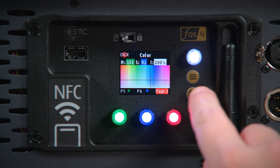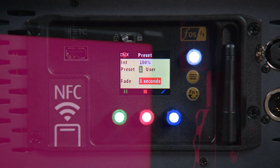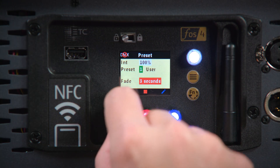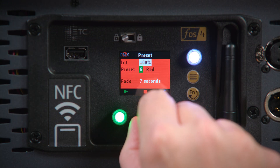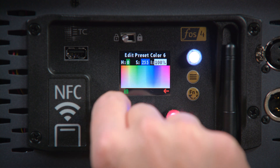The preset menu is next. This is a simple and straightforward option for recording, editing, and playback of presets. From this screen, you'll select a preset, change the fade time, and edit the color.